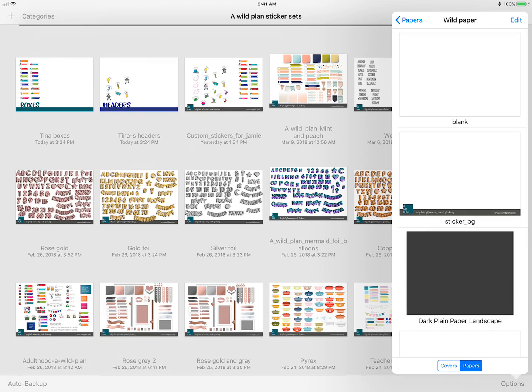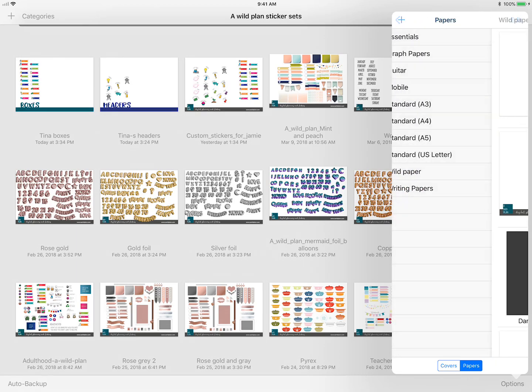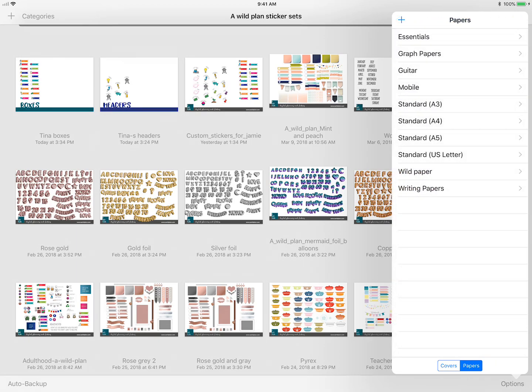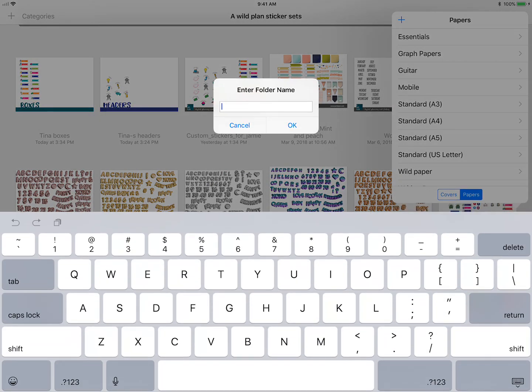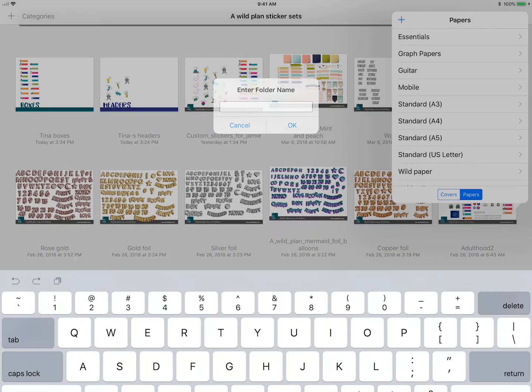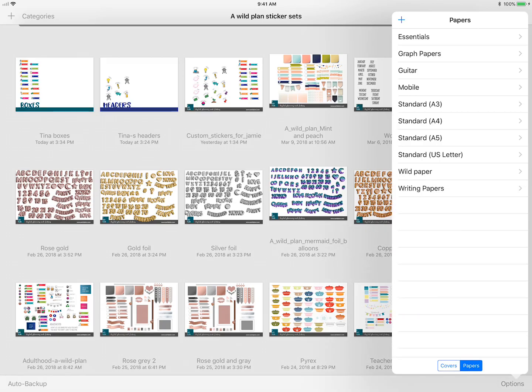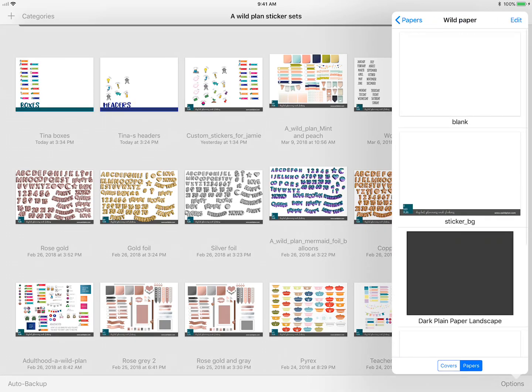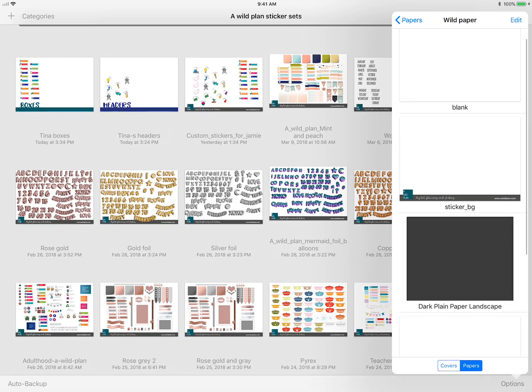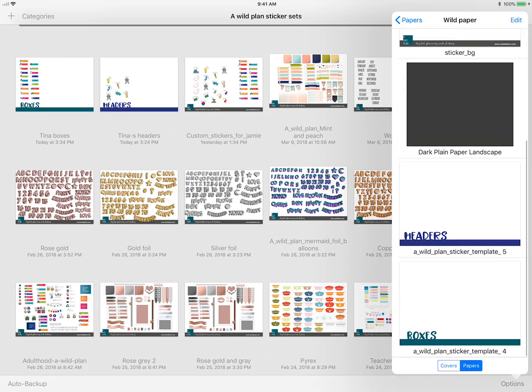As you can see it automatically opens up wild paper. I've already created a whole category, but this is what you'll see when you first open it up. You're going to also want to create your own folder. Use that plus sign in the upper left, type in your folder name and hit okay. I want to go into my category and as you can see I already have a couple because I've already done this a couple of times.